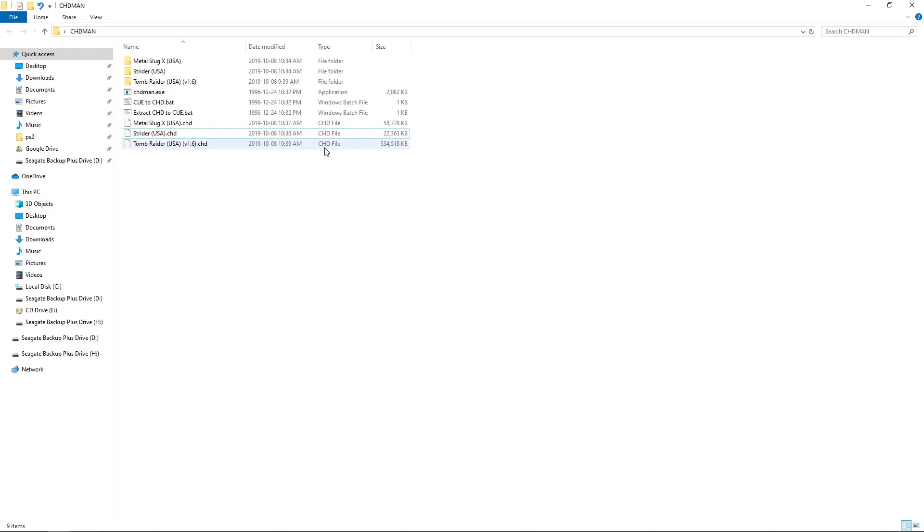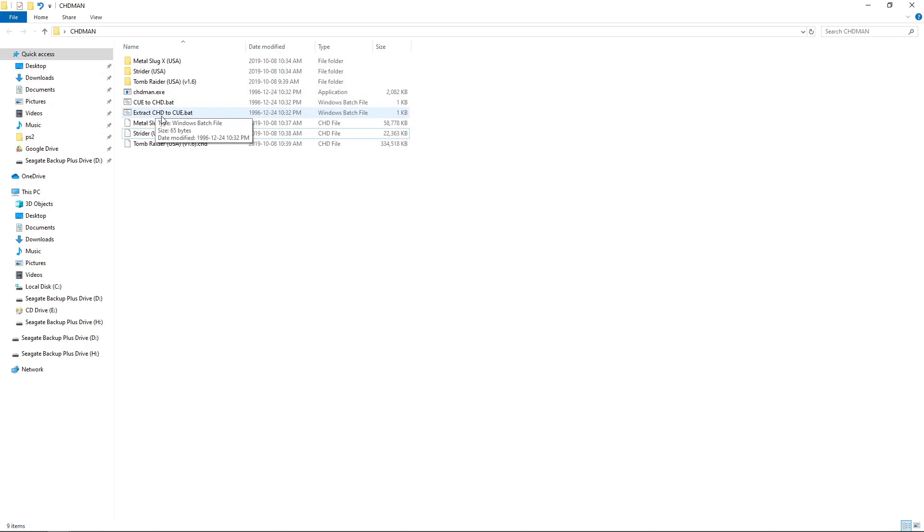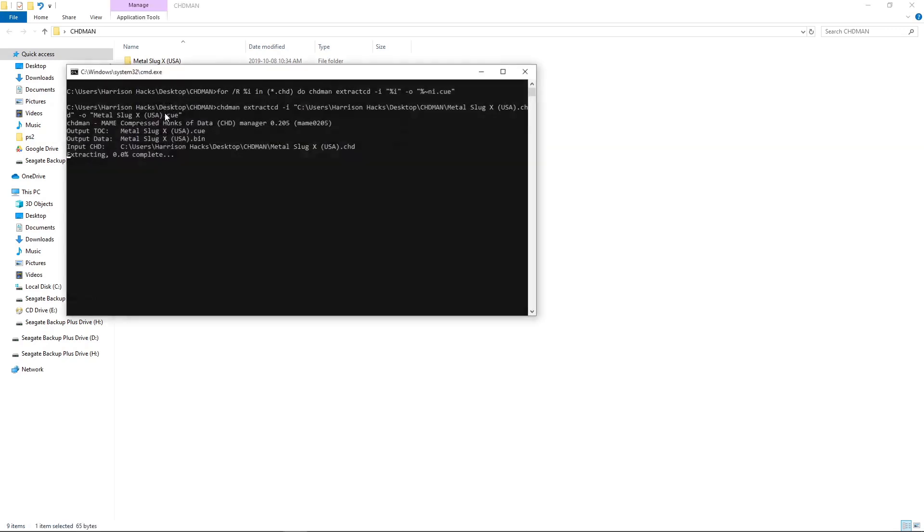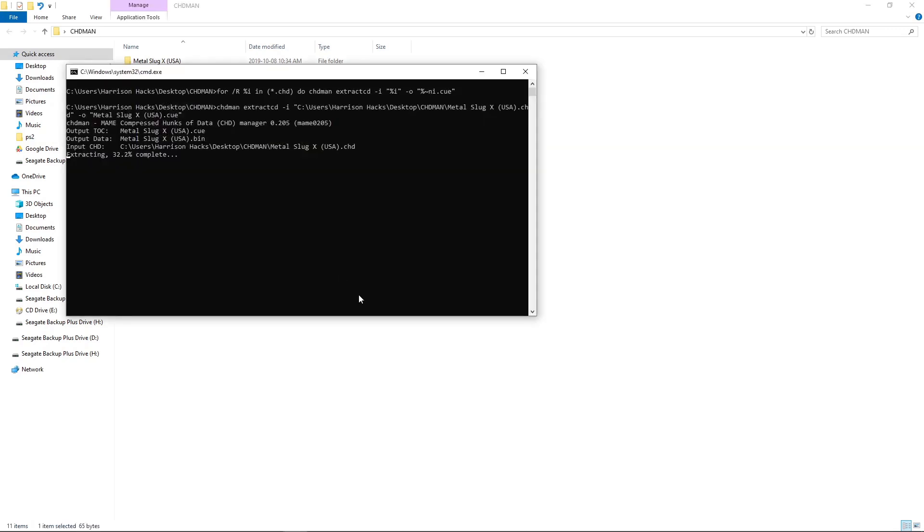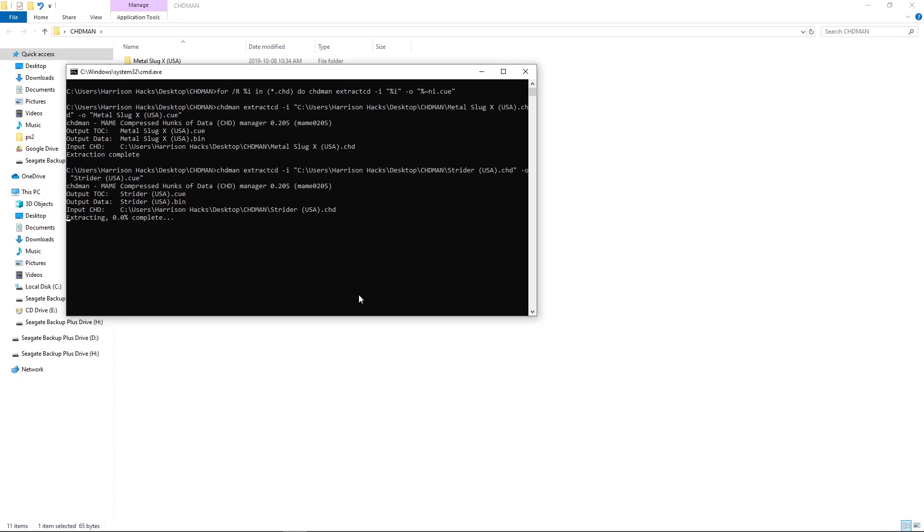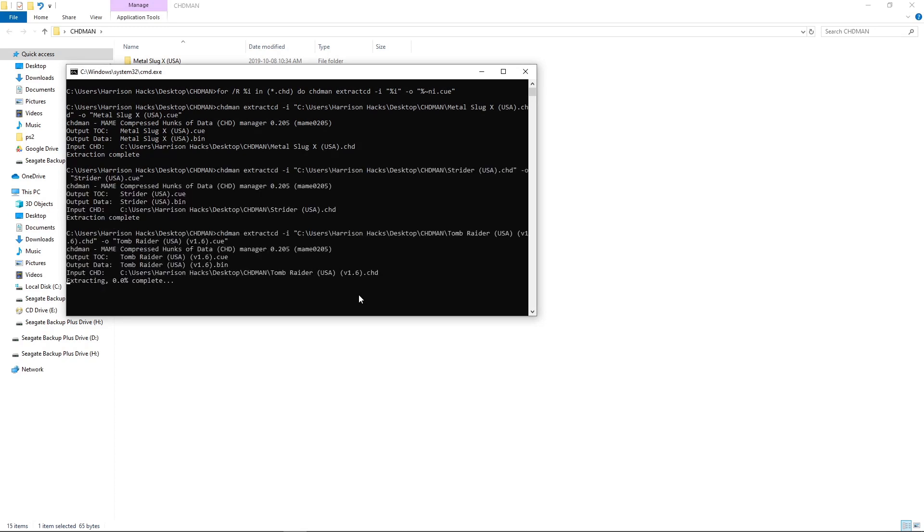If you want to use bin cue, you just keep your CHD files in the CHD man folder and do extract CHD to cue dot bat. So I'm going to double click that. And it will start extracting our CHDs.